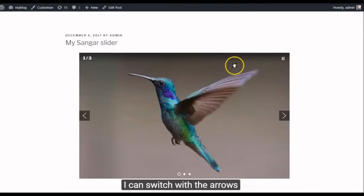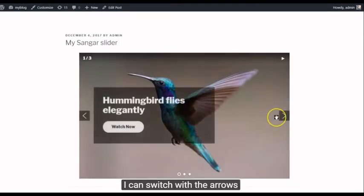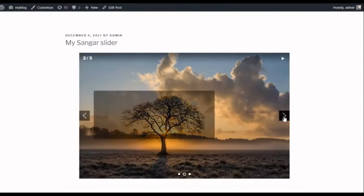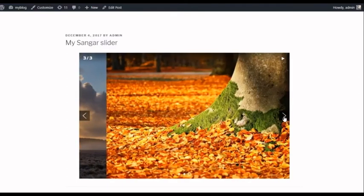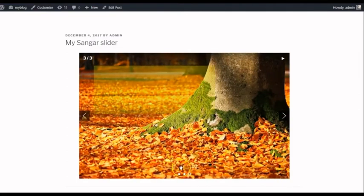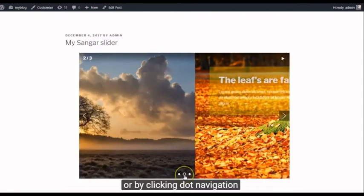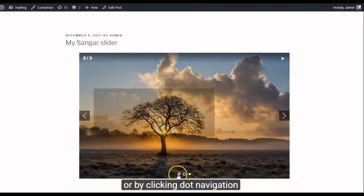I can switch with the arrows, or by clicking Dot Navigation.